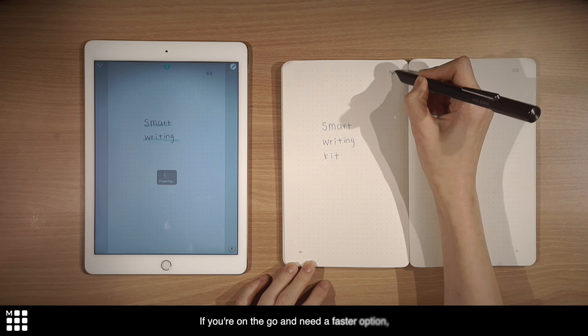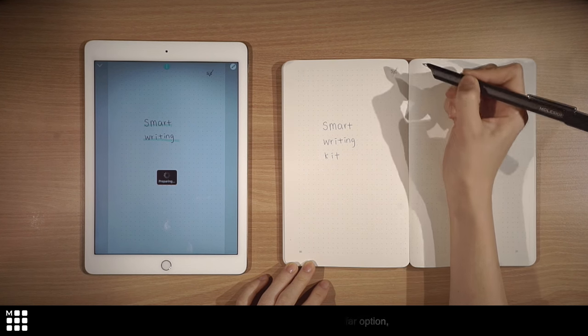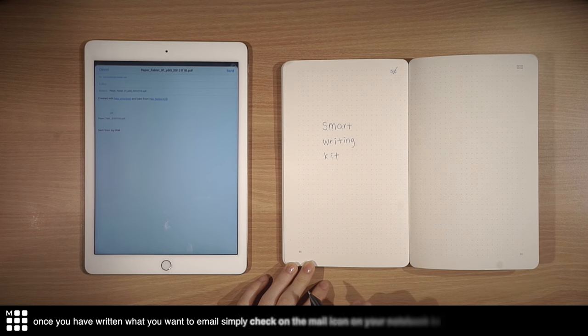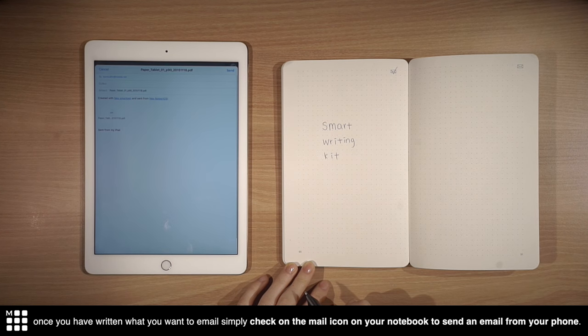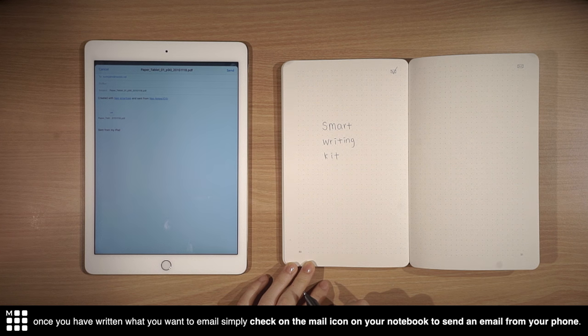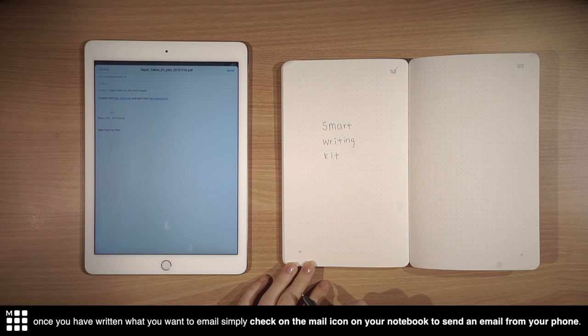If you're on the go and need a faster option, once you have written what you want to email, simply check on the mail icon on your notebook to send an email from your phone.